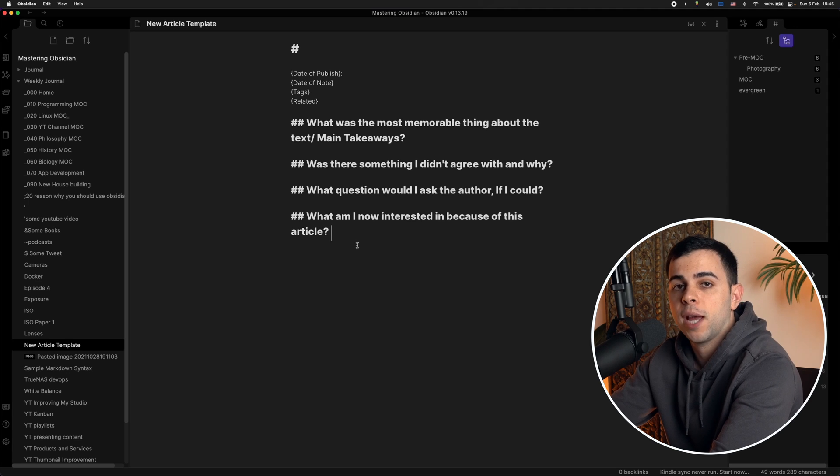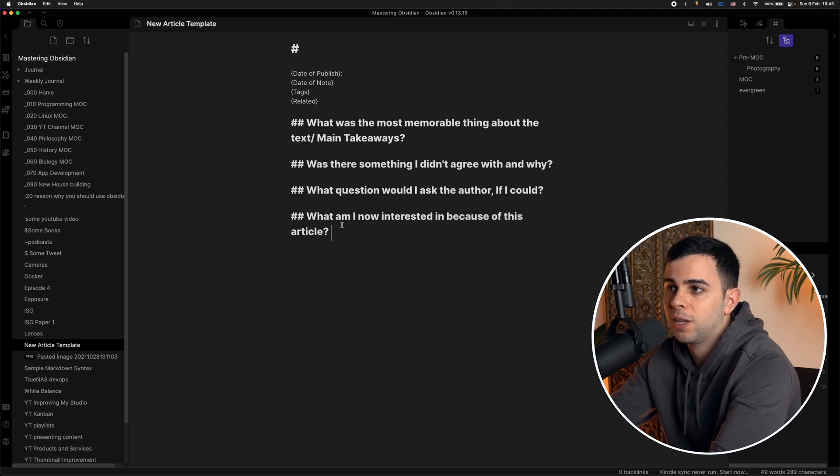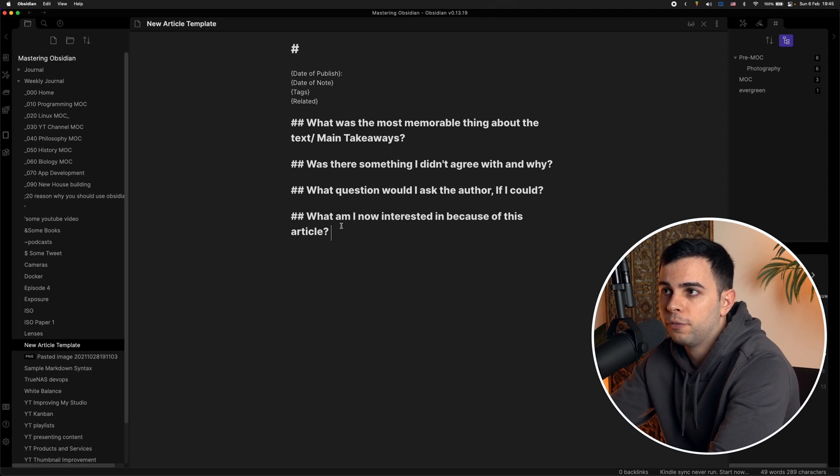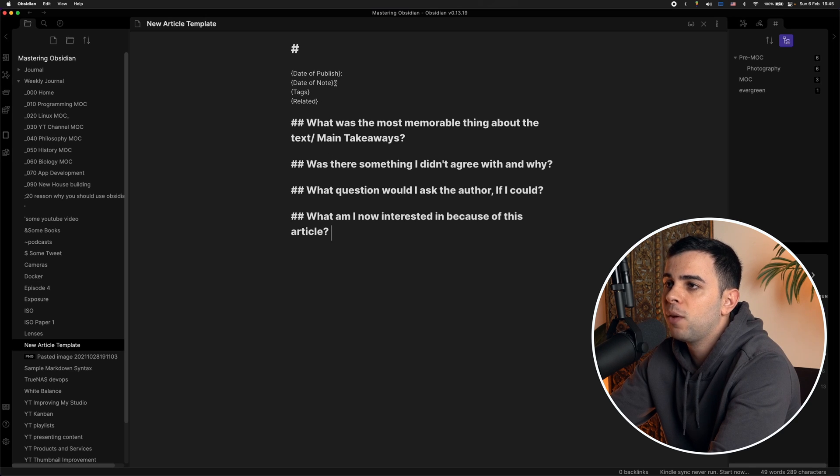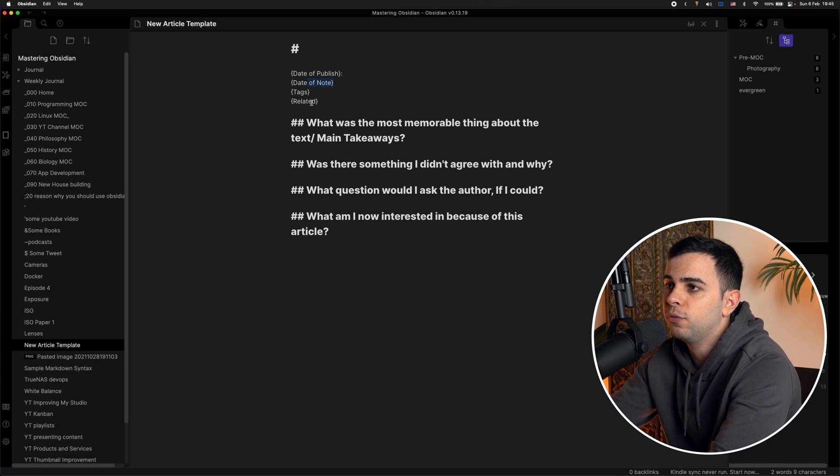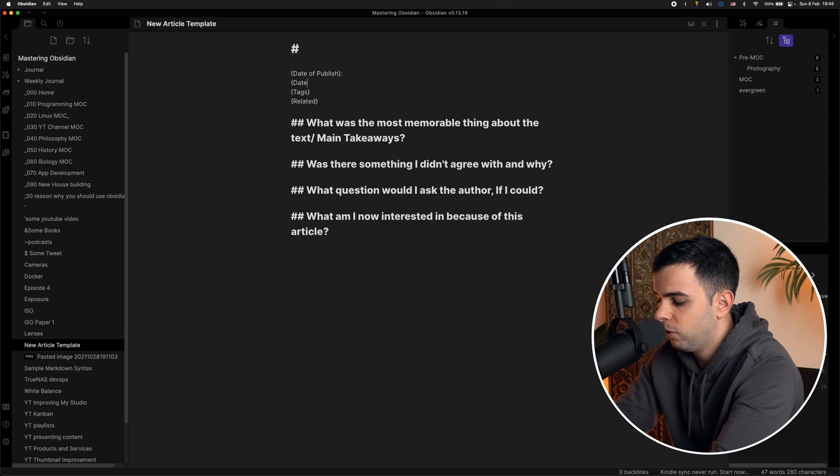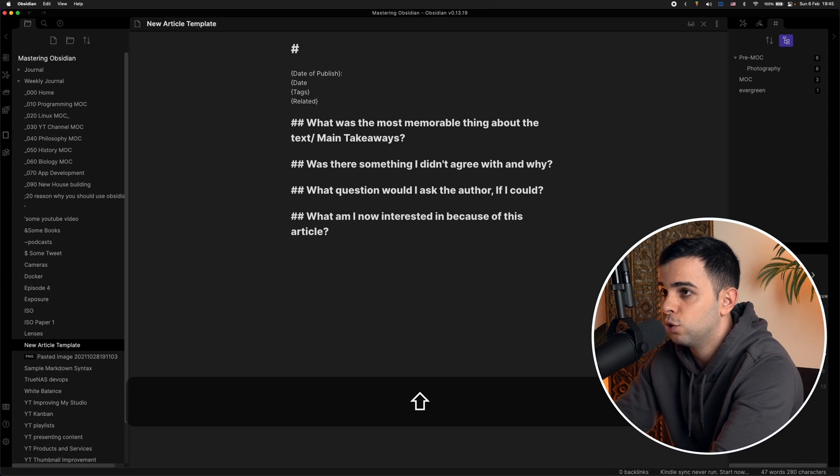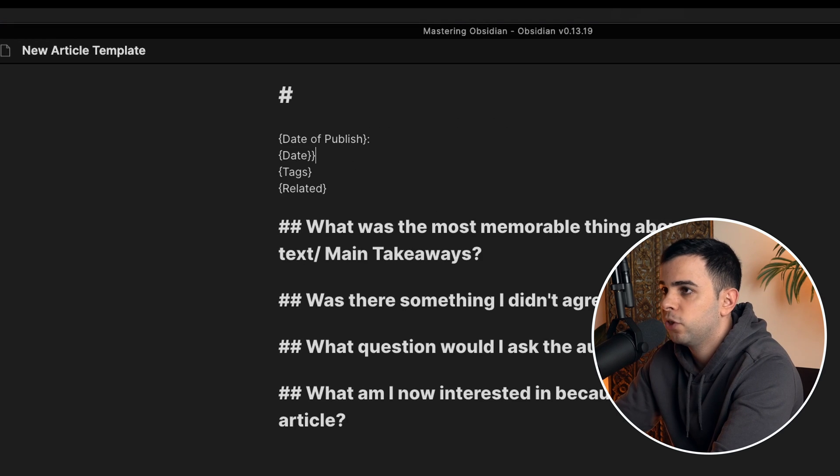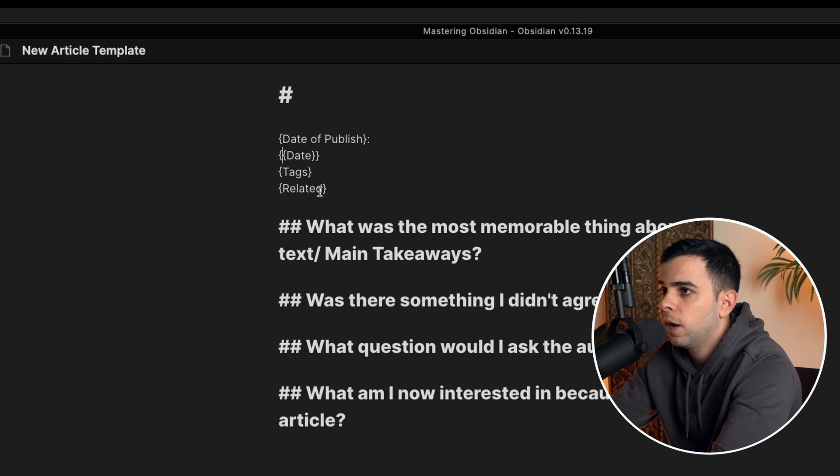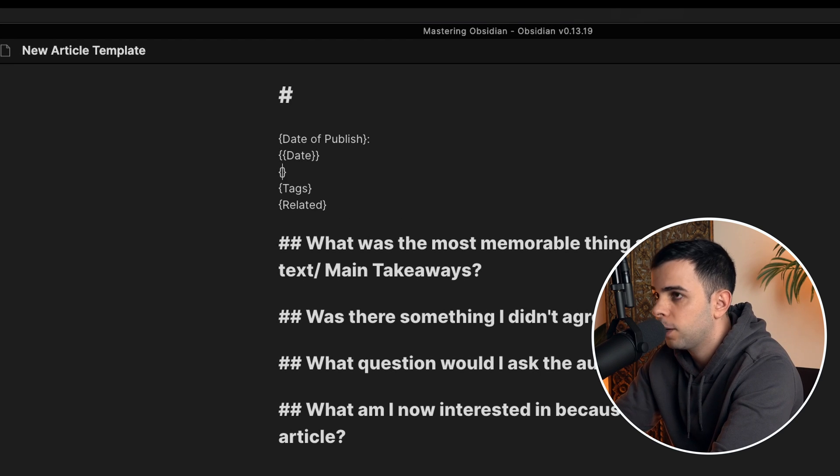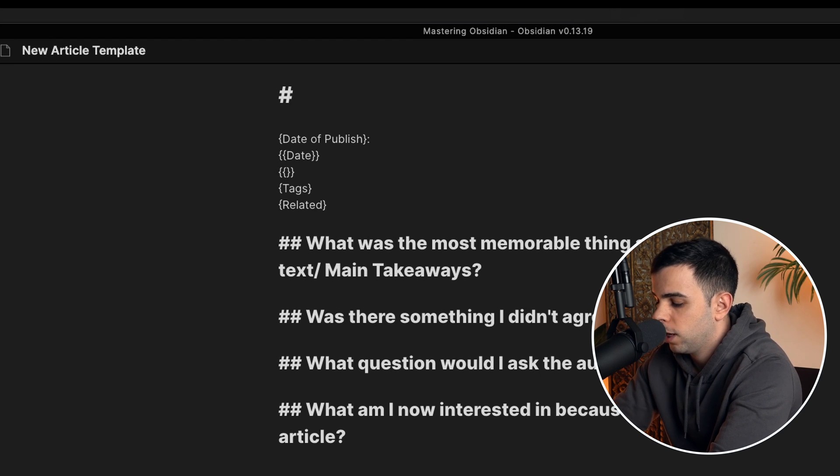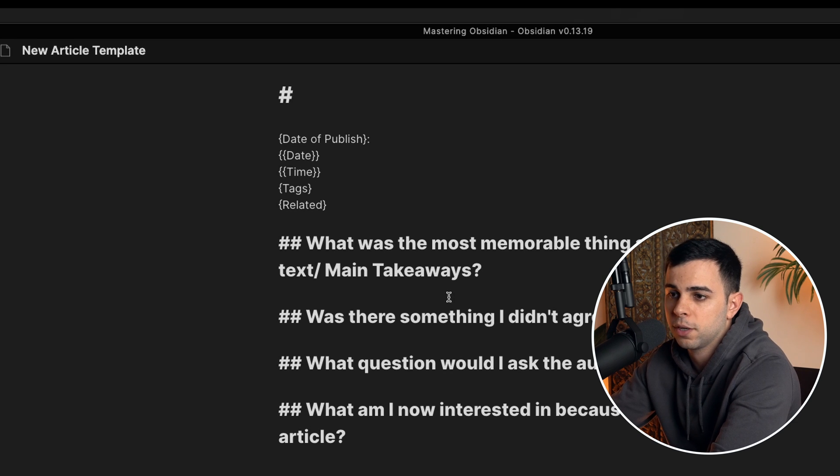All right, so now we can leave this as it is, but there's one more thing we should do if you want to really take advantage of the templates plugin inside Obsidian. And that one is replacing the date of note by simply date. And this will make sense in just a second, but we need to have double parentheses and not single. And then we can add one in here called time. And I'll show you exactly what these mean in just a second.